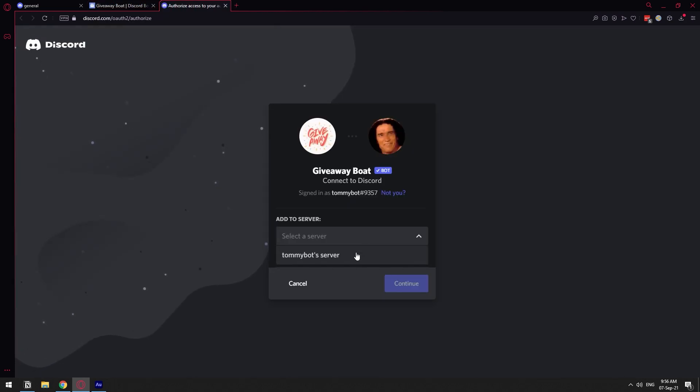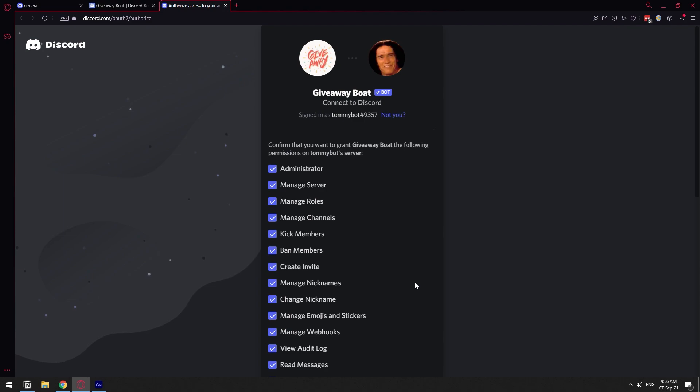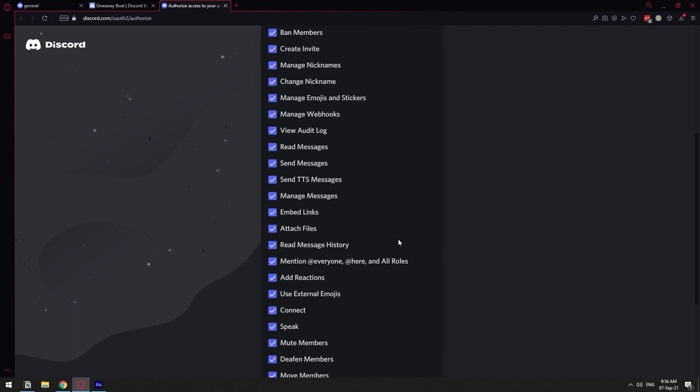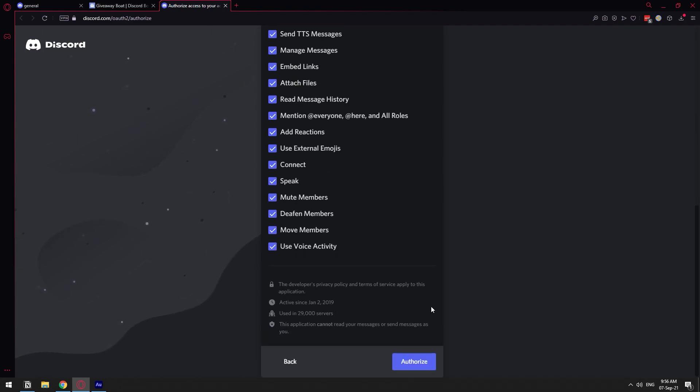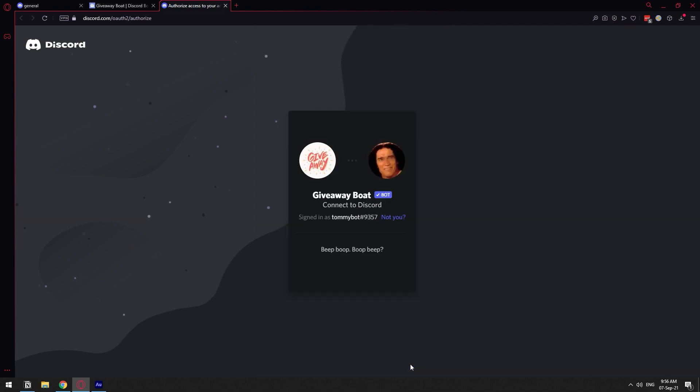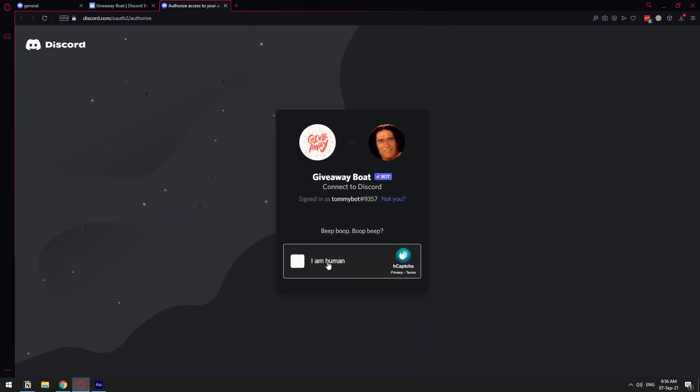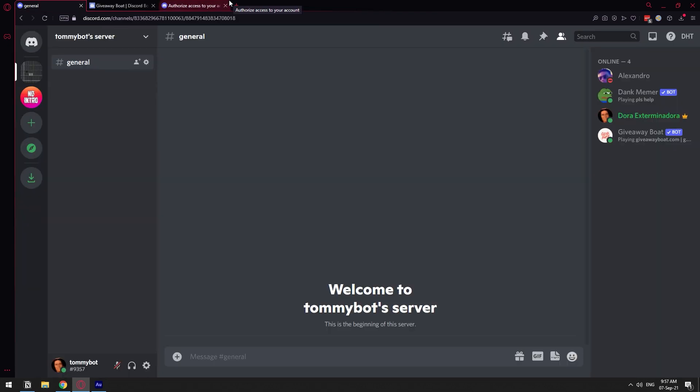Here you're just going to do the normal setup of inviting a bot to your server. Choose a server, administrator... why do you need administrator? Authorize. And I'm human for sure. So that should put the bot in our server.